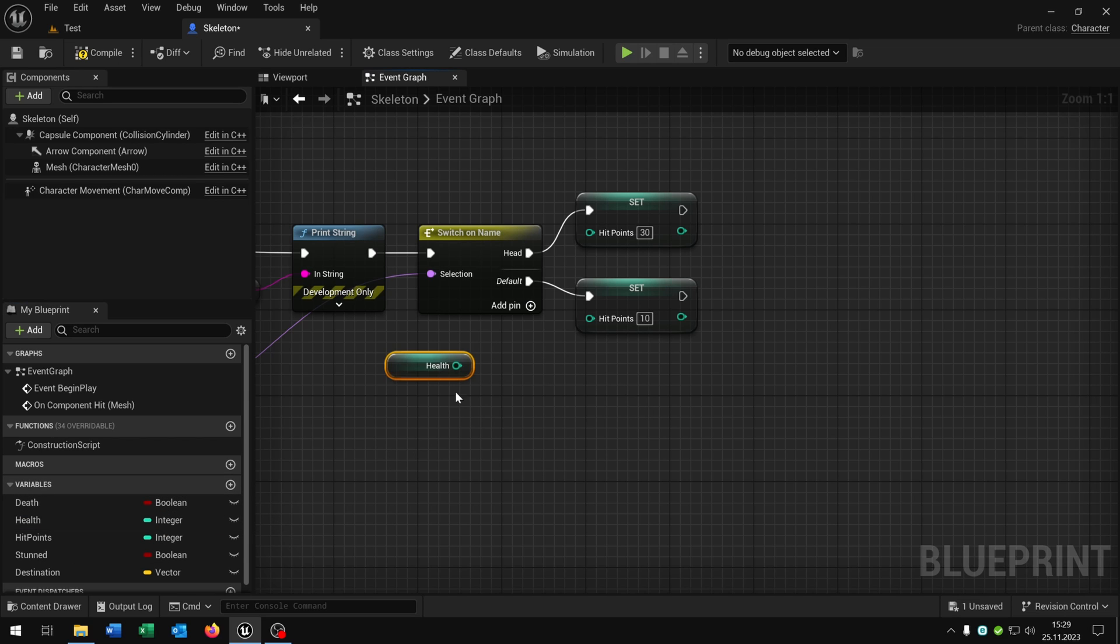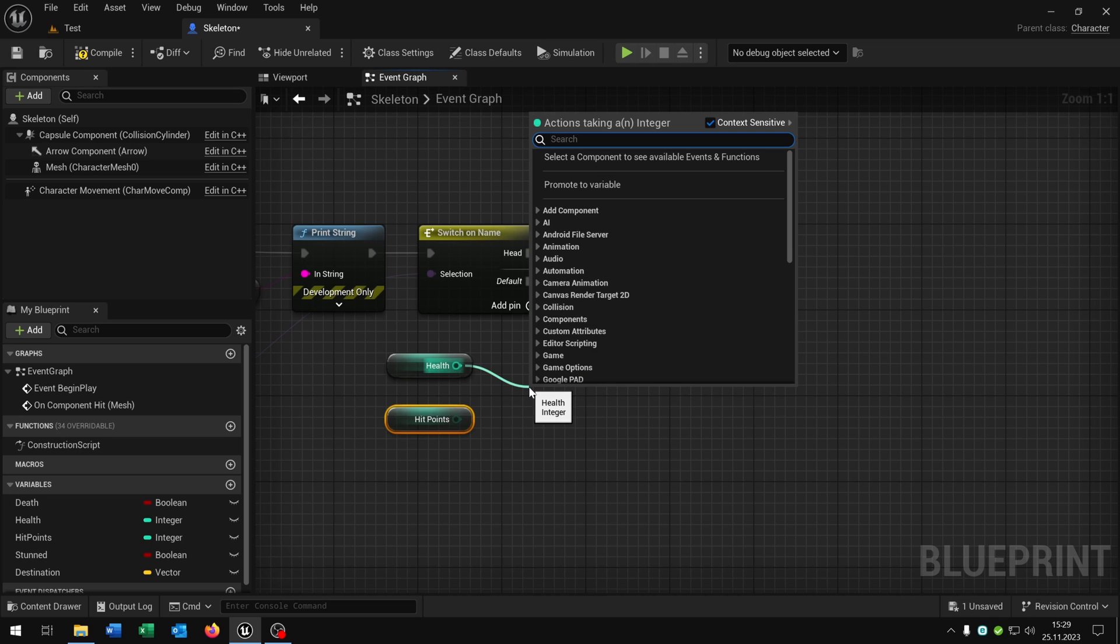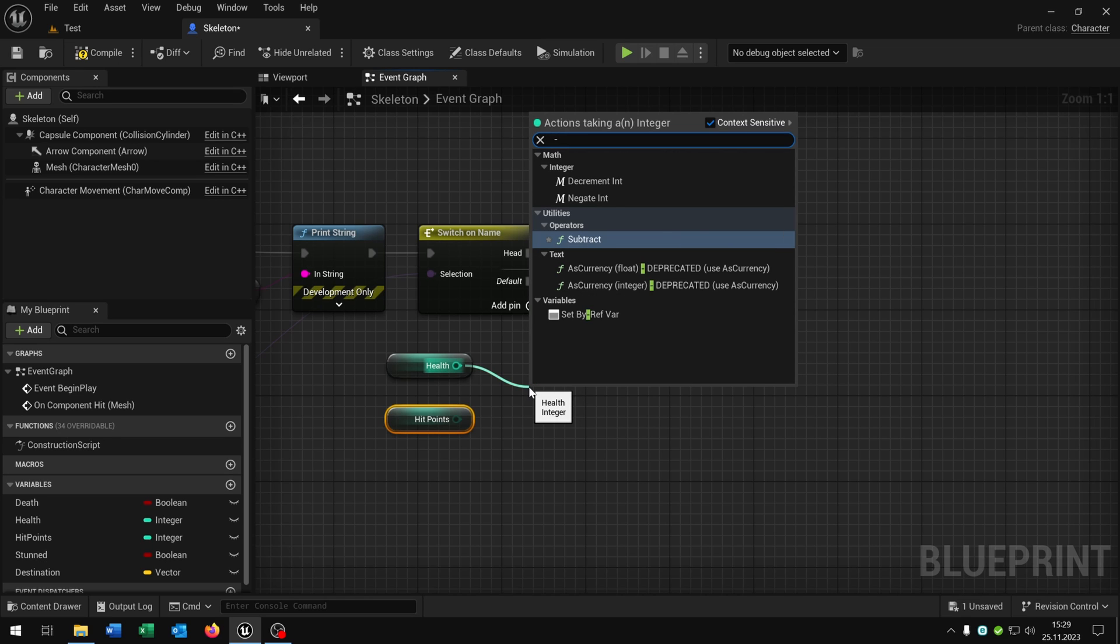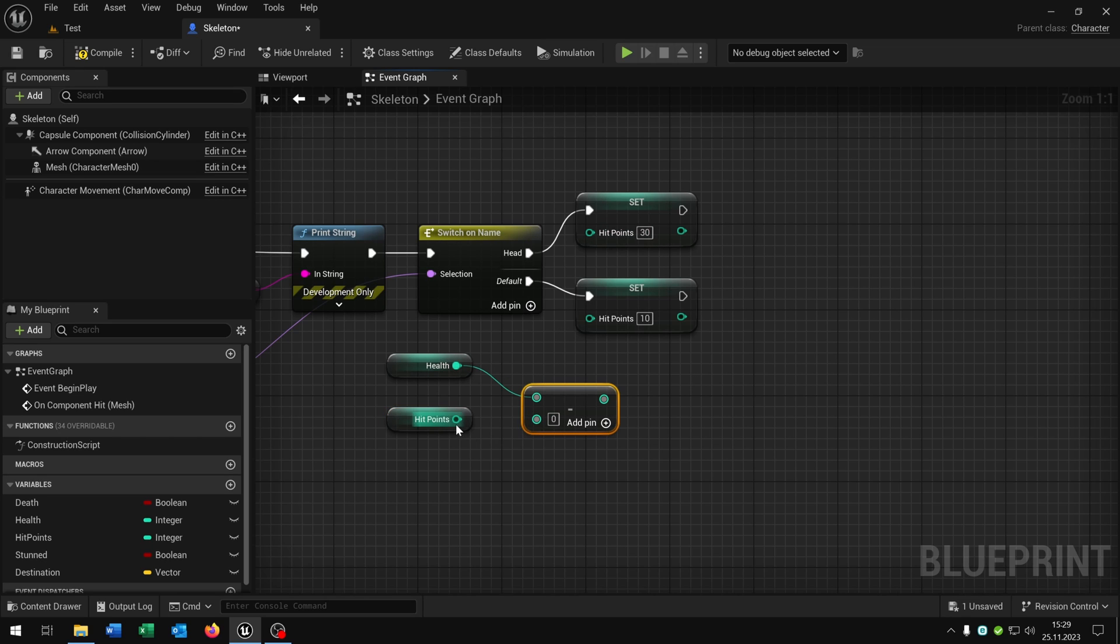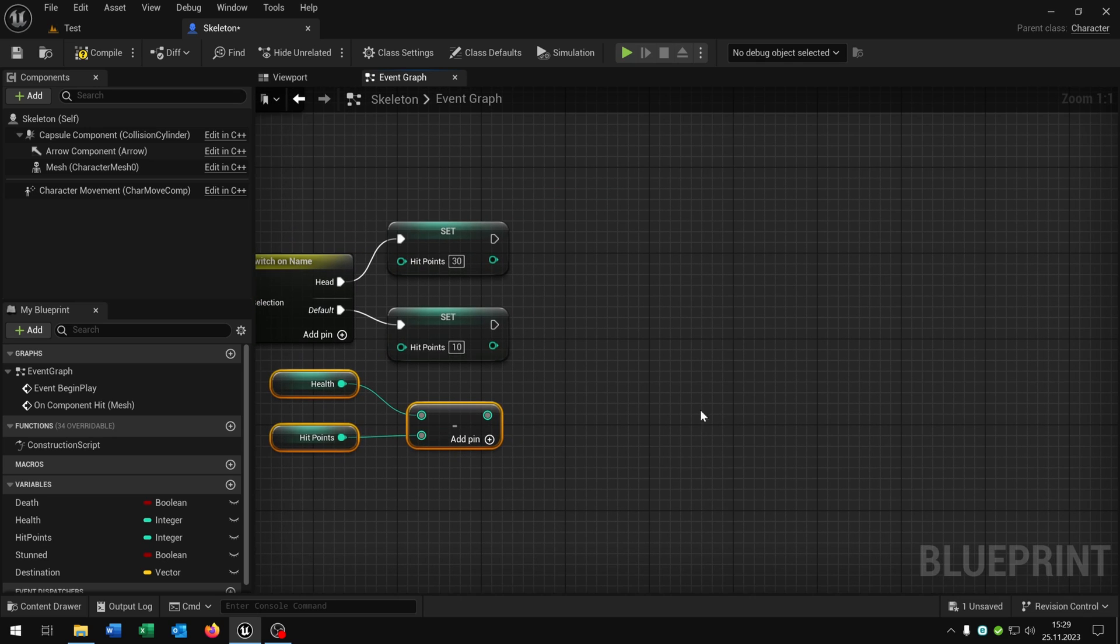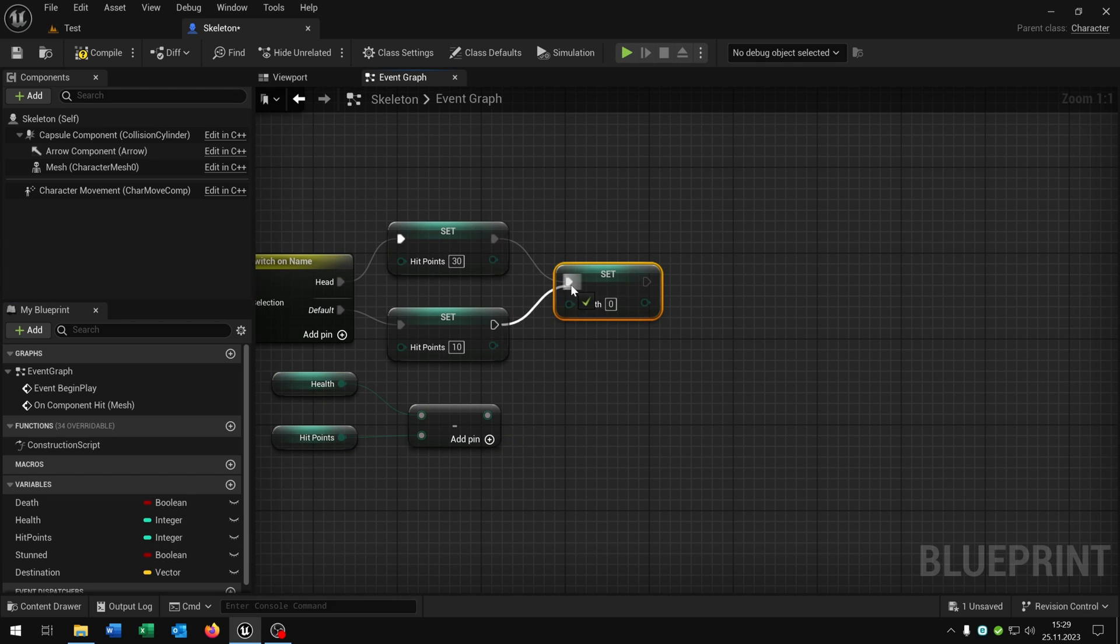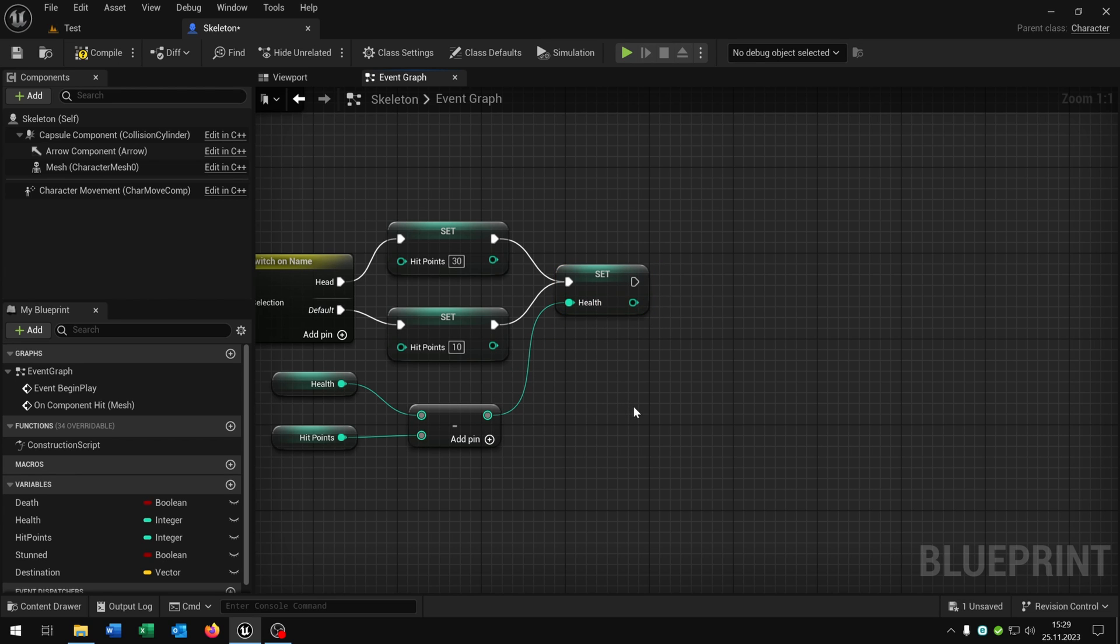Then we take out the health, we take out the hit points, we say minus, in this case subtract, put it right here, and then we want to set the health of course to the new value.